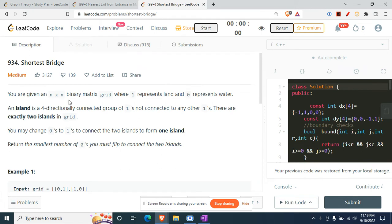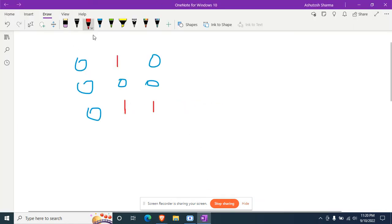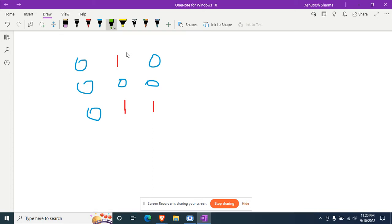Today's question is 934 Shortest Bridge. Given an n×n binary matrix grid where 1 represents land and 0 represents water, an island is a four-directionally connected group of ones not connected to any other ones. There are exactly two islands in the grid. You may change zeros to ones to connect the two islands to form one island, and return the smallest number of zeros you must flip.